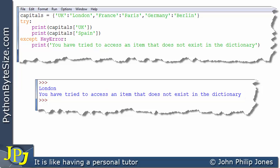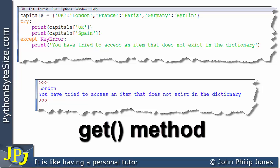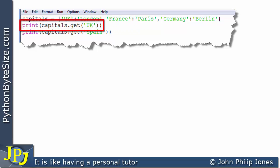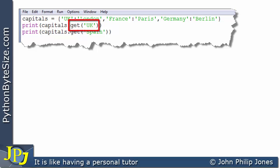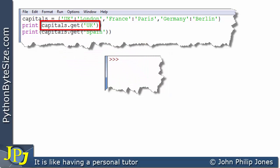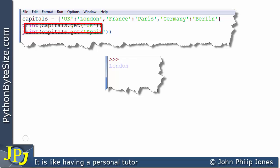Let's say we still wanted to print the value associated with a particular key but didn't want to use the try-except mechanism. We can do that by using a method associated with the dictionary class — the get method. On the first line we create the same dictionary. On the next line we go to the object, invoke the get method, and pass in the key UK. That key gains access to the item and London is selected, so London is returned and printed.